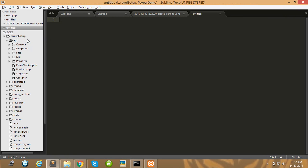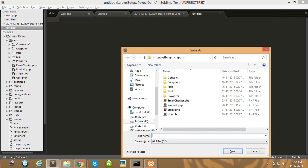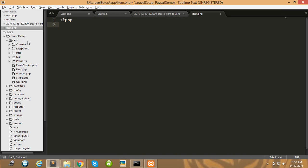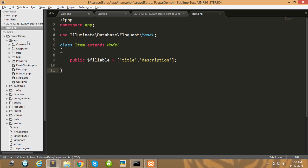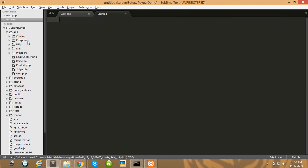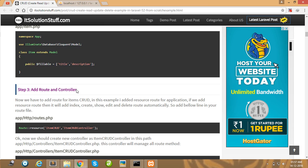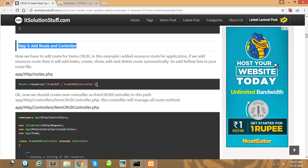Then create one model in the app directory — simply create a new file. After that, create a route and controller. You can also use a resource route for CRUD operations.